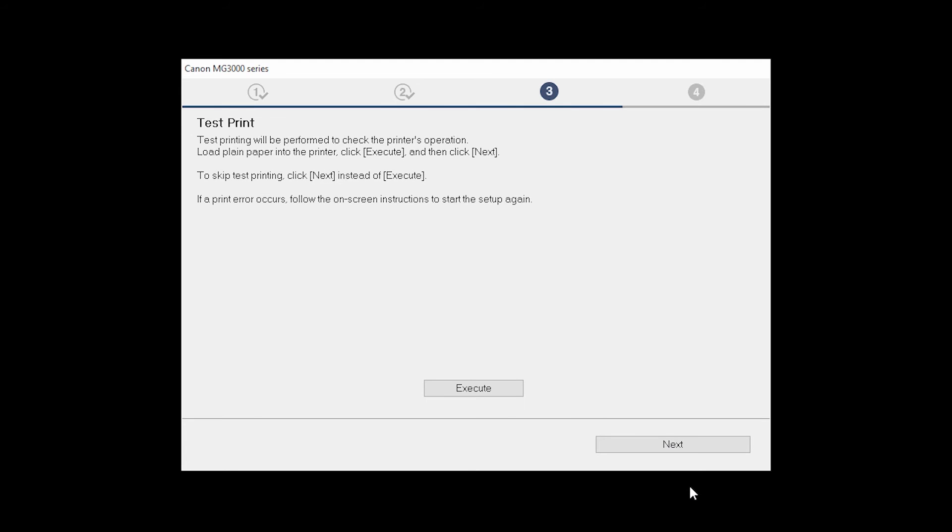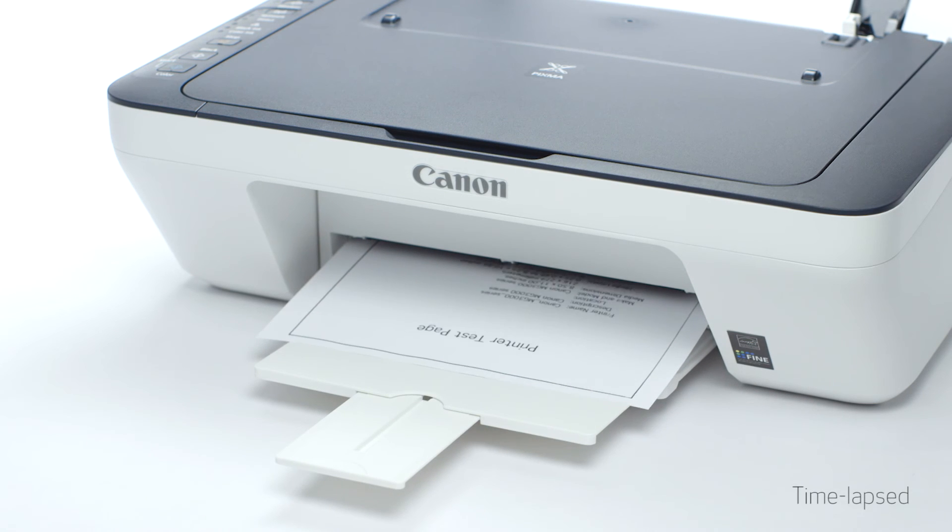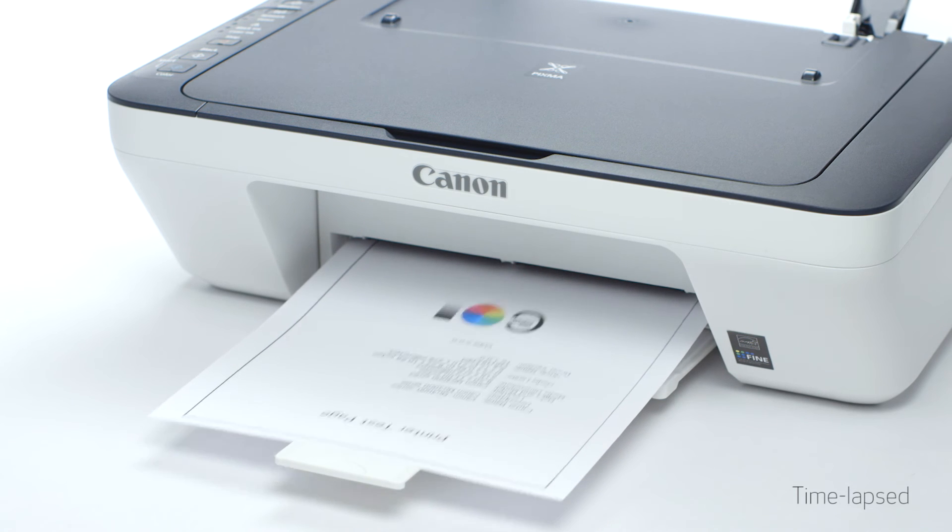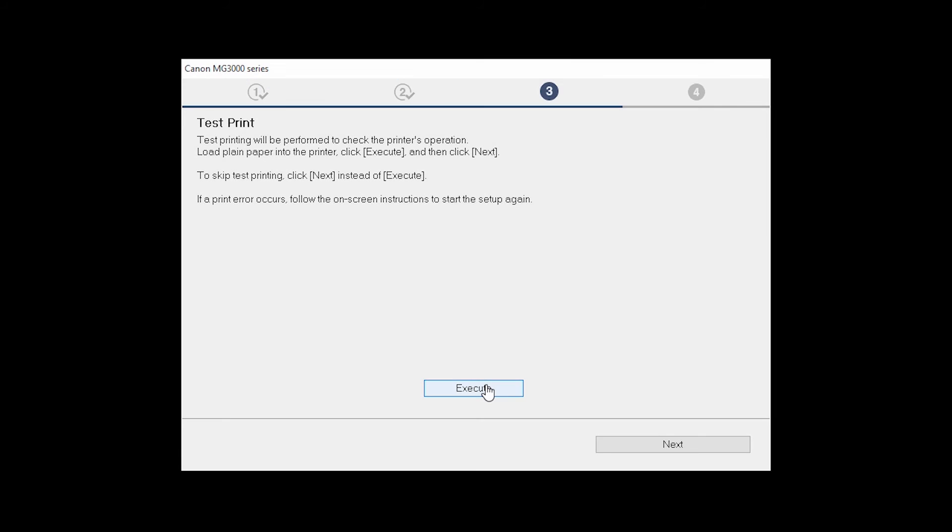Now the test print window is displayed. If you would like to make a test print, click Execute. After test printing, click Next. You can skip test printing by simply clicking Next.